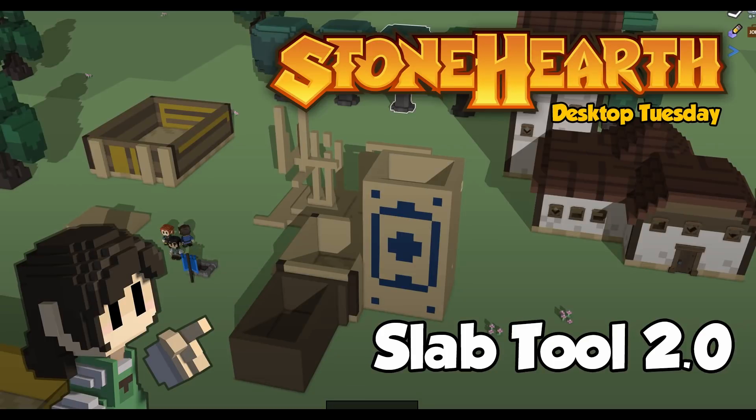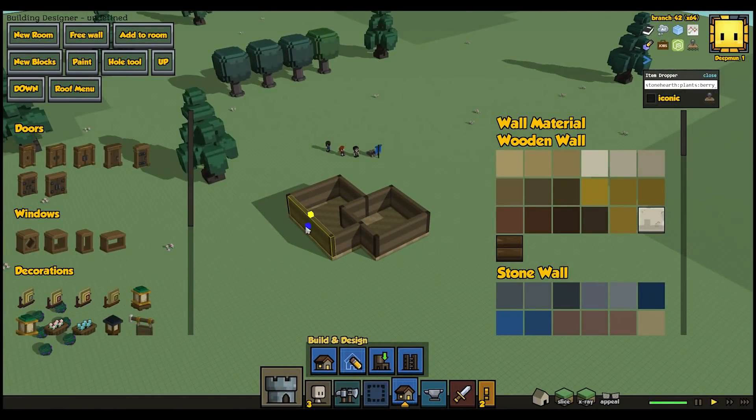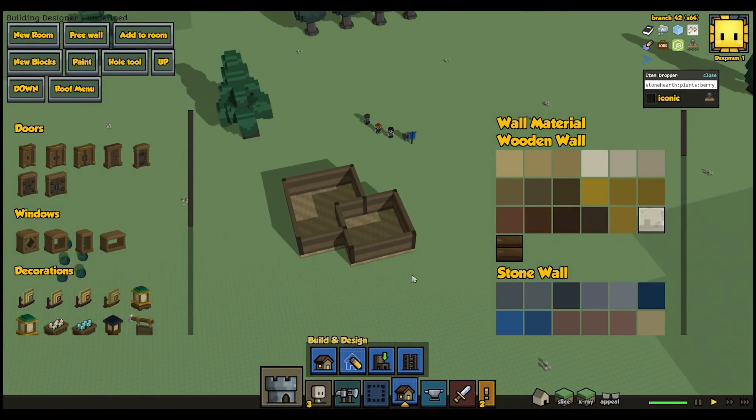Hey everyone! Welcome to another Stonehearth Desktop Tuesday! Today, let's talk about our next Alpha's tentpole feature, the revised building system.